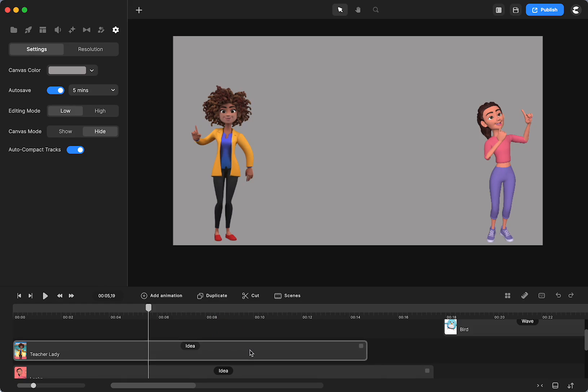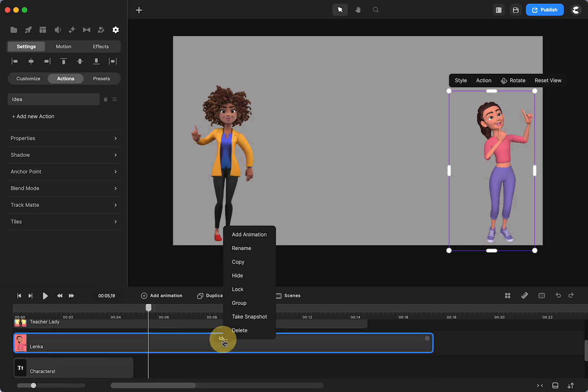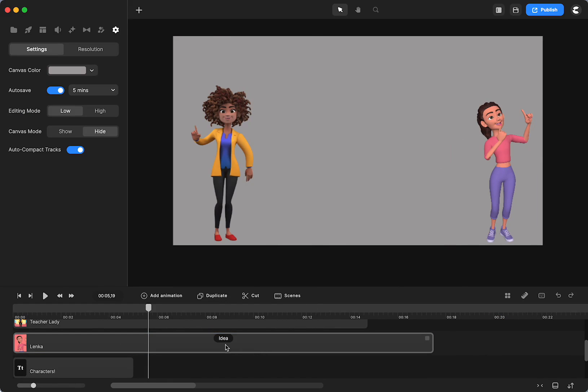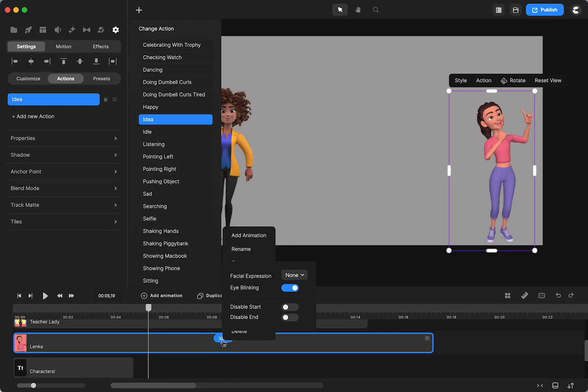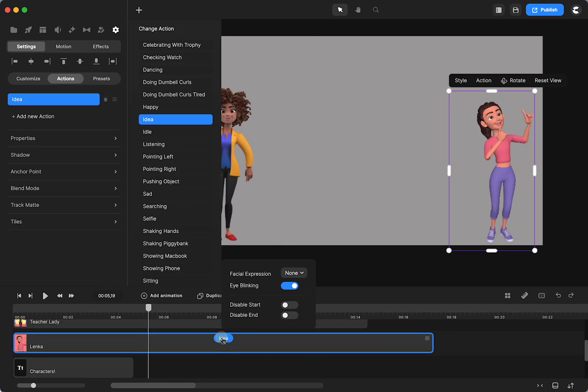However, when you shorten the 3D creator, you're going to click and hold, I don't want all those other things to come up. Here's where you disable start and end for Tom and Lenka and any new 3D creators they do.